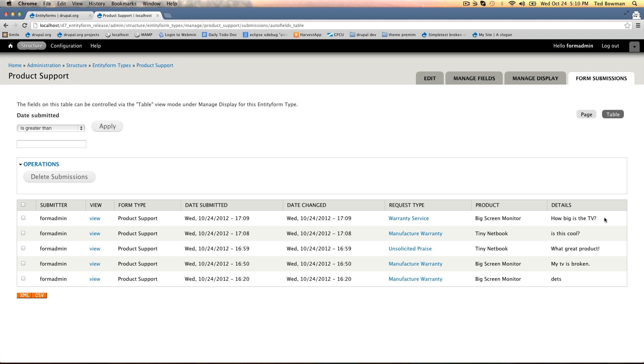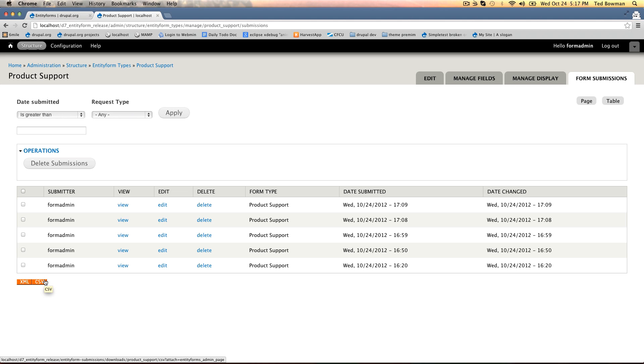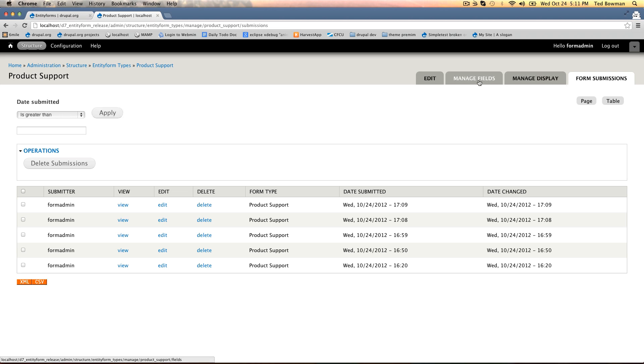I'll show that in a later video. This view also has CSV and XML exports provided by views data export. This allows you to export a large amount of submissions to Excel or somewhere else if you wanted to analyze them or put them into another data source.